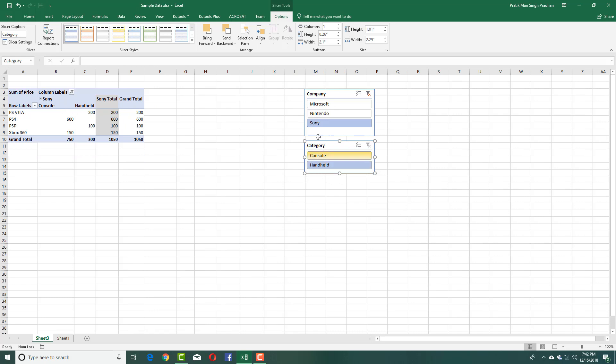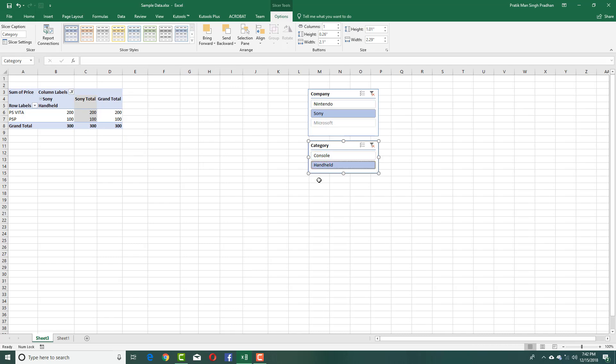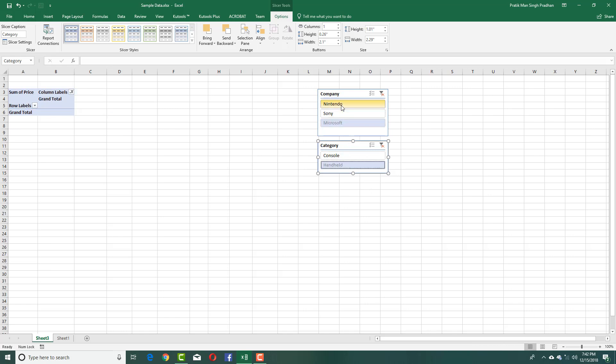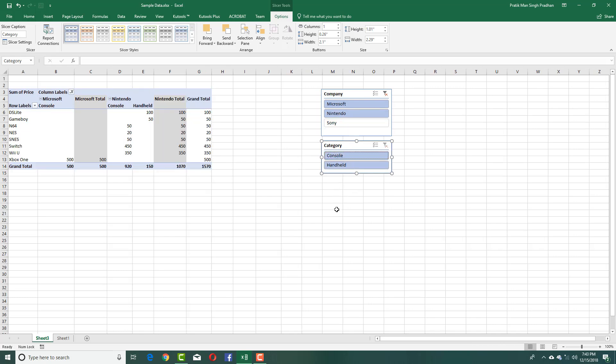If I just want to see one and disable the other, I can simply disable this. So the Sony and handheld, you can see the price right there. I got Nintendo and if I want to see both of them, I can hold control on my keyboard and press Microsoft as well. Microsoft does not have a handheld so the data is not showing. I'm going to hold control in console and there you go. So you got information about Microsoft and Nintendo but not Sony.